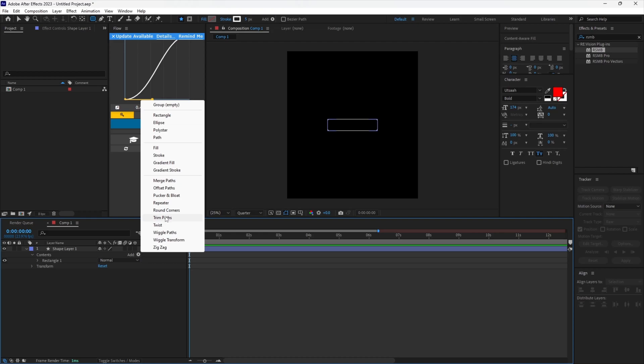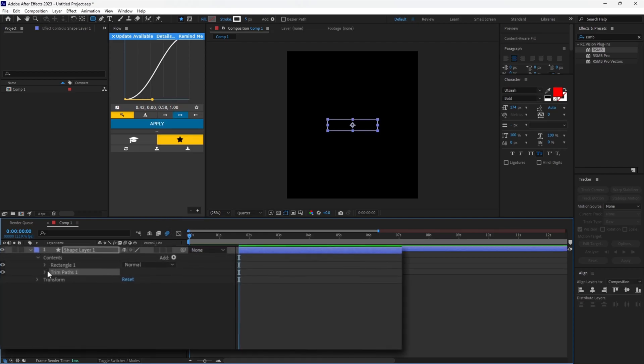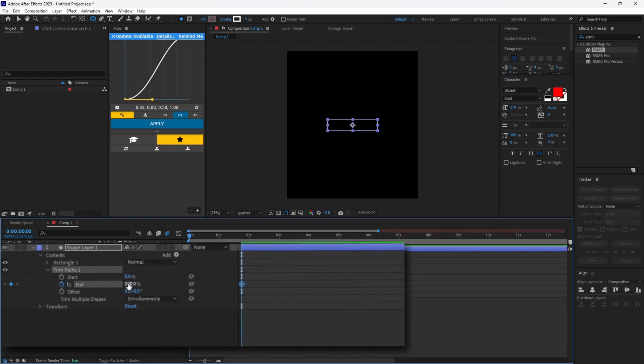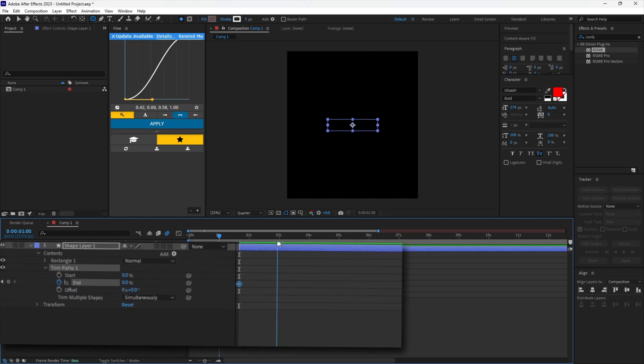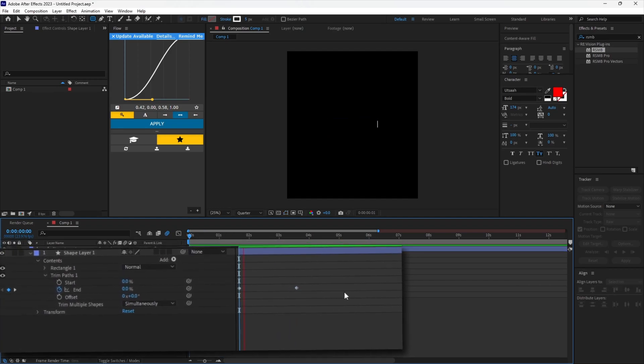Add trim paths and animate the end keyframes. This will make the shape animate instead of just appearing.